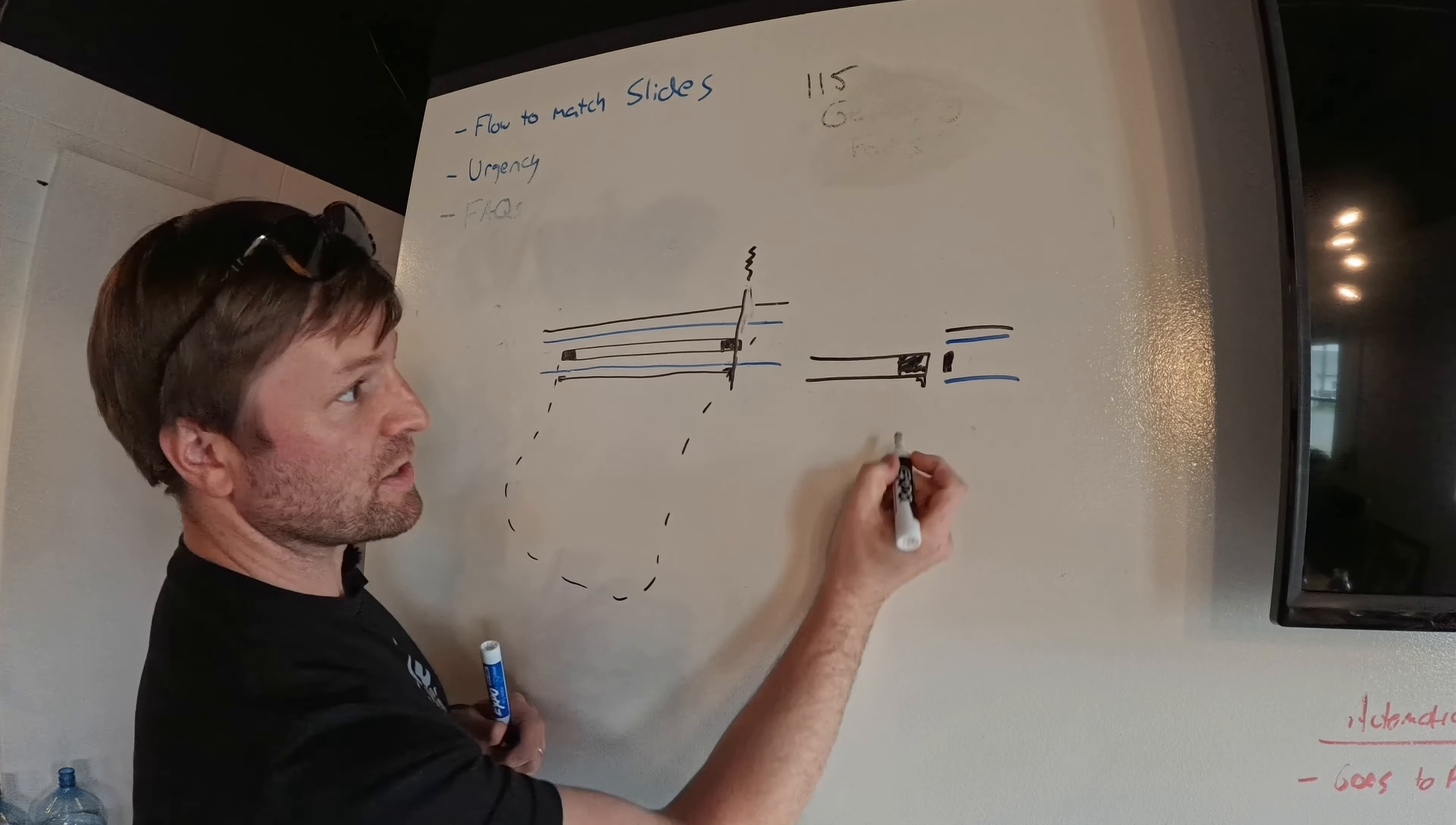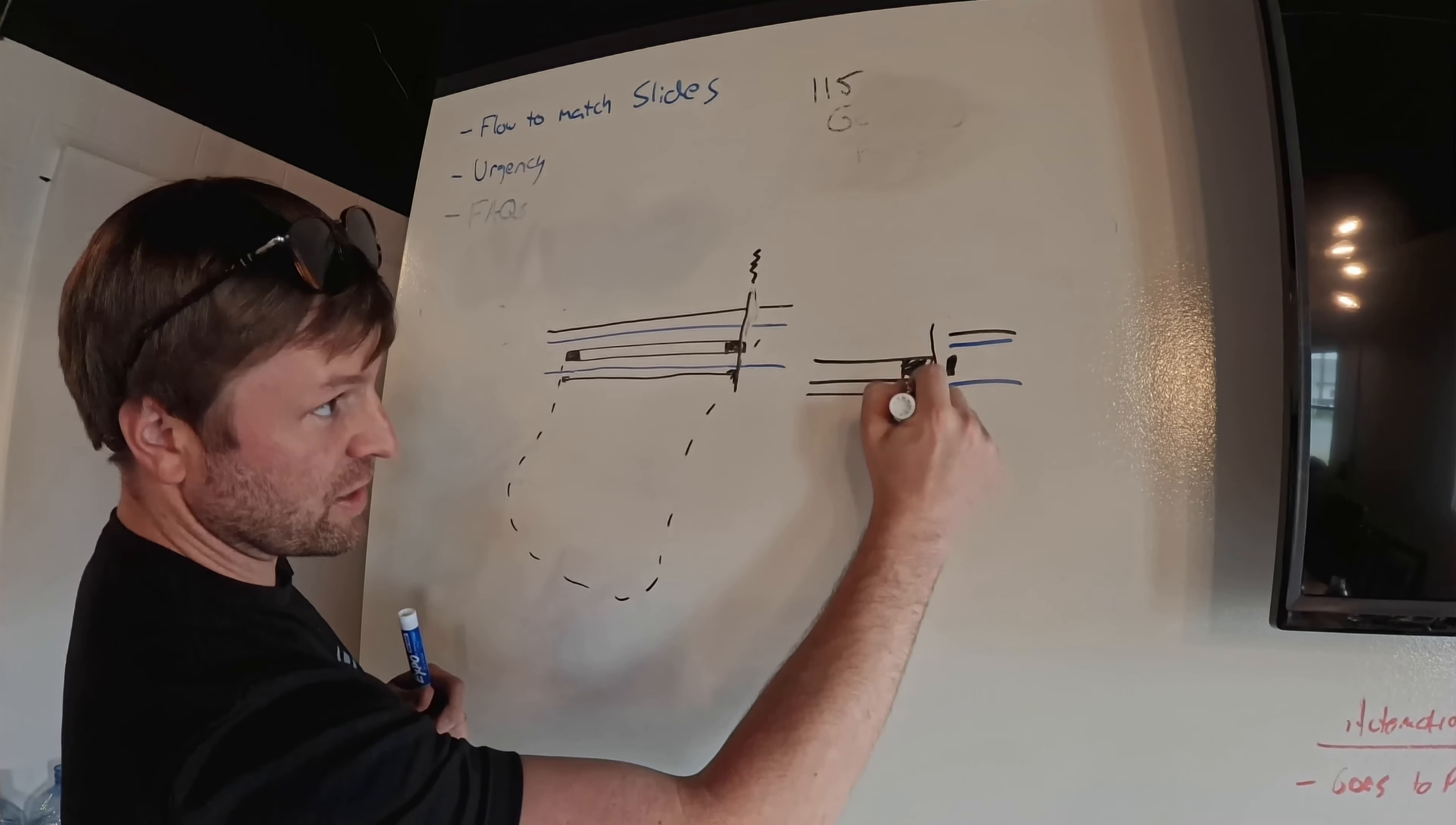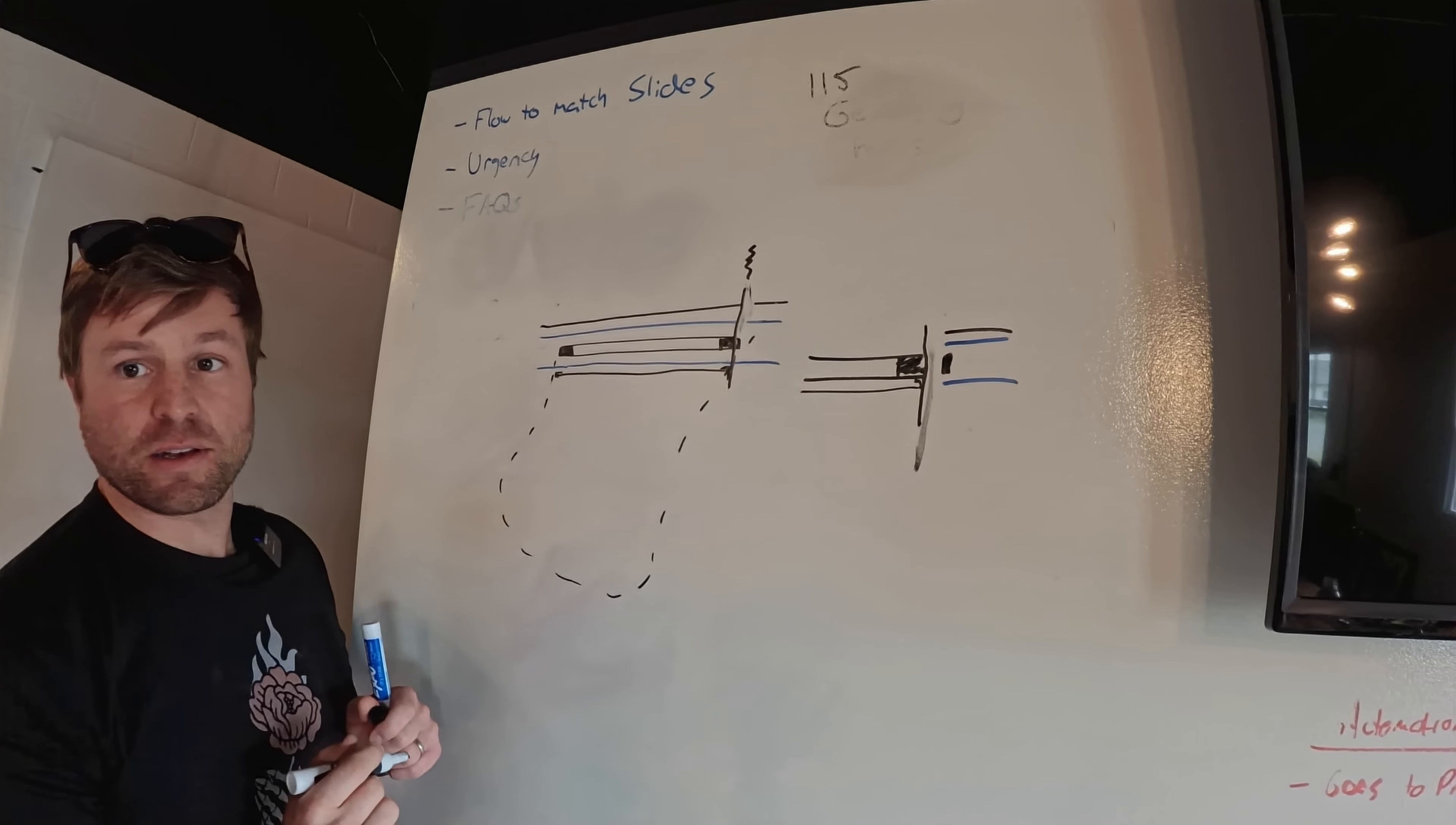And now your steel edge is right here. That's your steel edge. And now here's your base layer of P-TEX. And so that steel edge is actually, that steel edge is totally flush from that band saw blade.